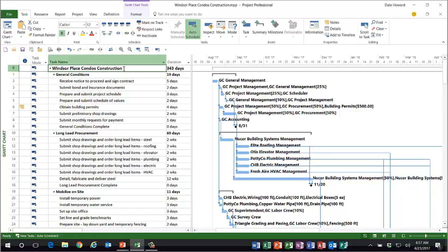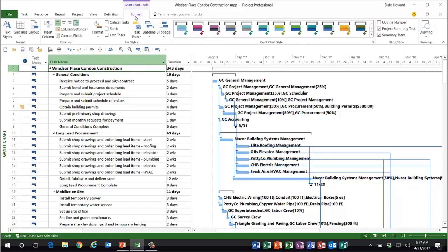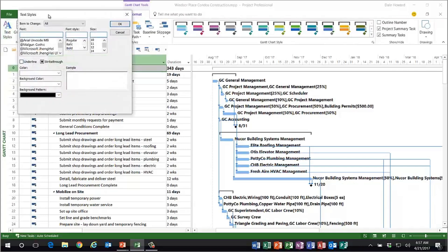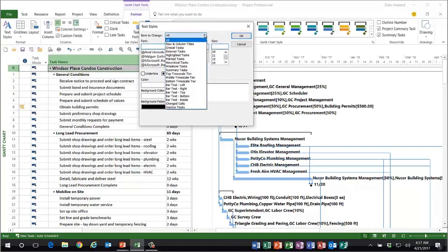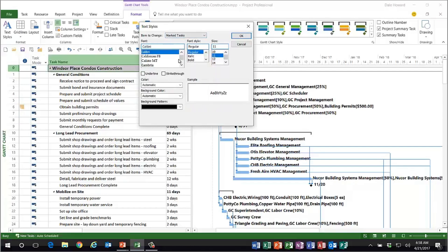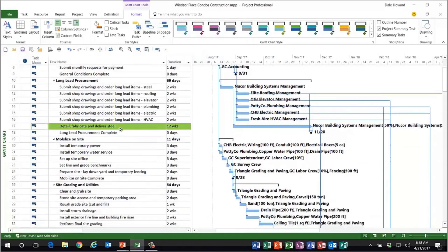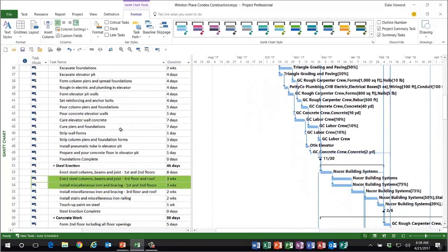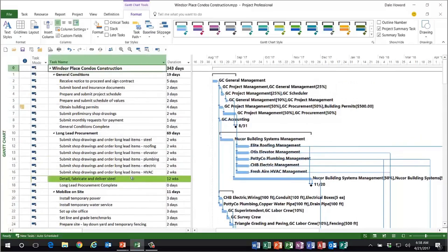So now how do I get the automatic cell background formatting to appear? To do this, we go to the Format ribbon, and on the far left end, the Text Styles button. In the Text Styles dialog, when I click the drop-down arrow, amazingly enough, there's an item for formatting called Marked Tasks. We can automatically format marked tasks — those tasks with a yes value in the marked field — any way we want. So I'm going to choose the light green cell background formatting. When I click OK, look at that — every task that is deemed important with a marked value of yes has now been formatted using the light green cell background formatting.